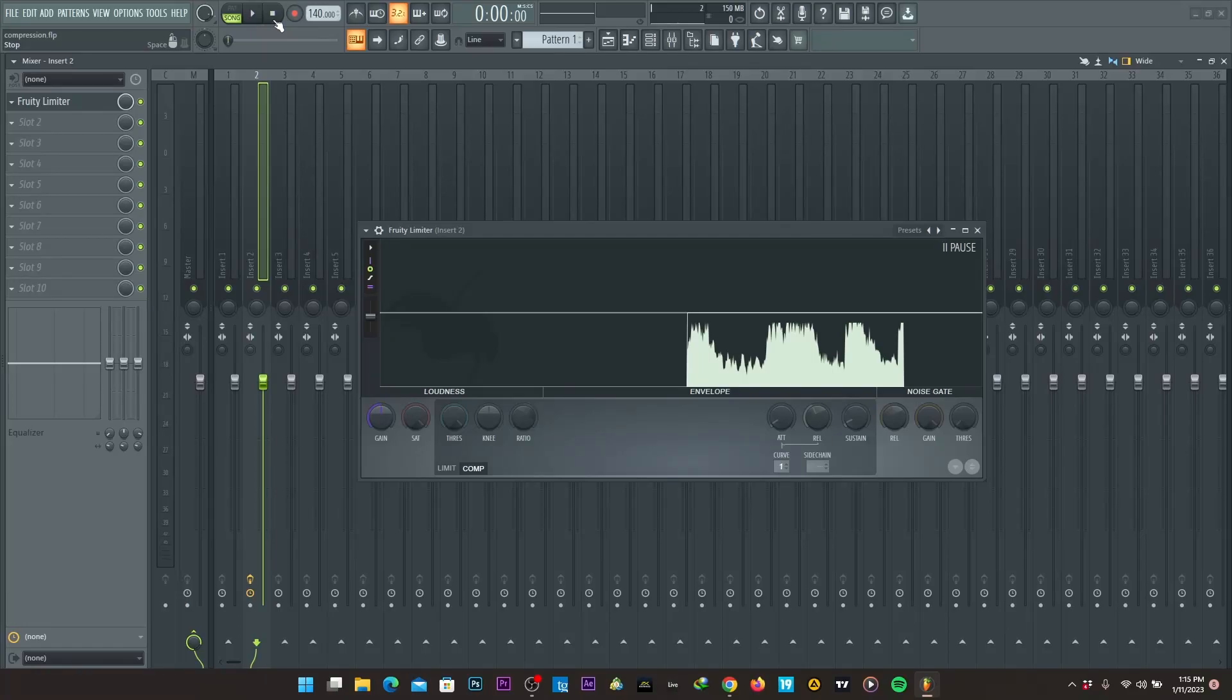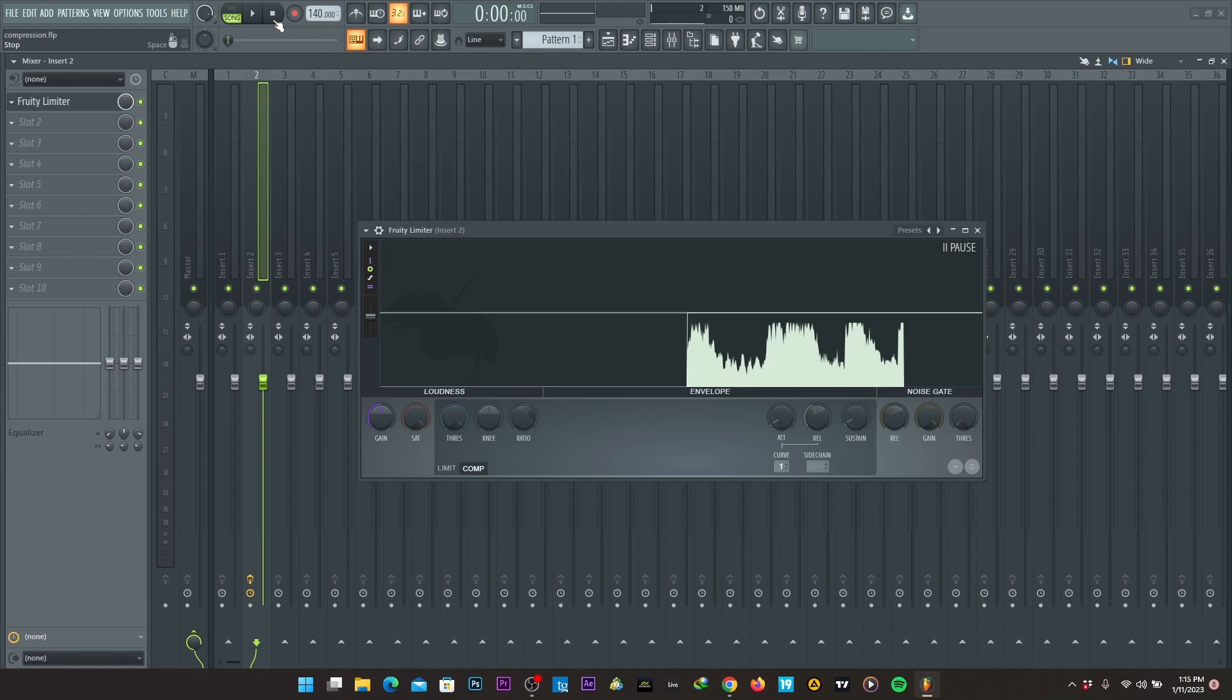Hello, welcome to JBits producer tips and tricks. In this video, I'm going to show you how to use compression and what compression involves.